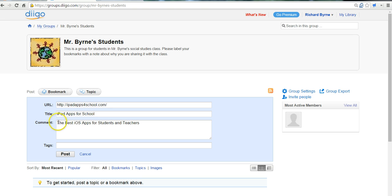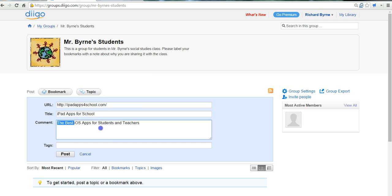And I'm going to have students, as I mentioned in the description, label the bookmarks with a note. And I'm going to say the students can write in, check here for recommendations on iPad apps.